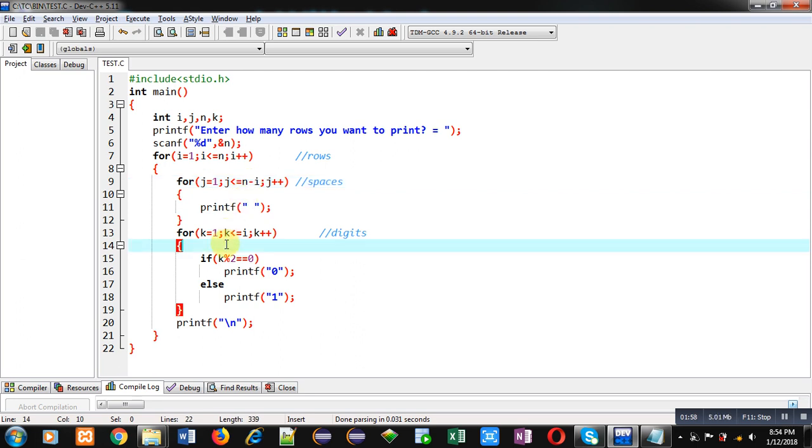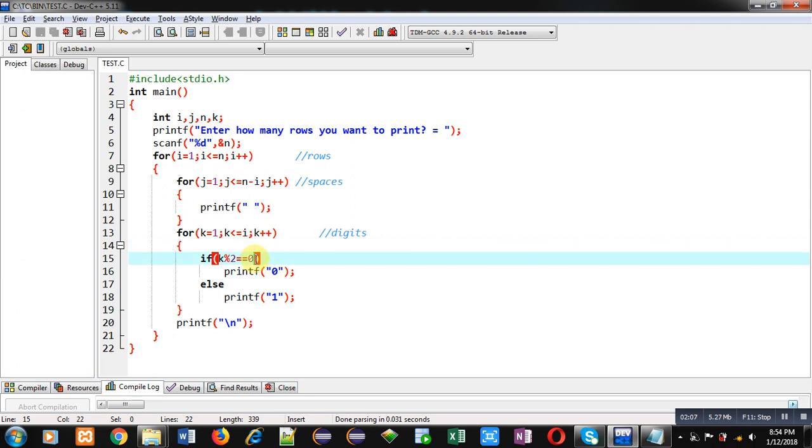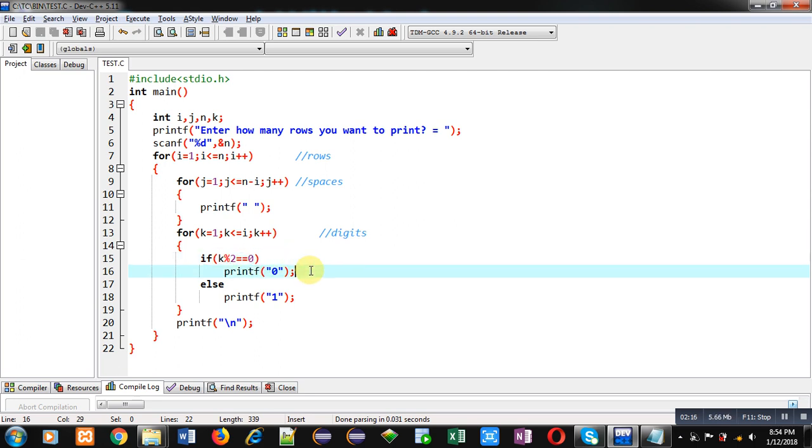Then, after printing spaces through j loop in a particular row, k will be repeated. So, k is repeating i times and here, we are checking value of k by dividing it by 2 if remainder is 0. If value of k is even, then it will print 0. Otherwise, it will print 1.